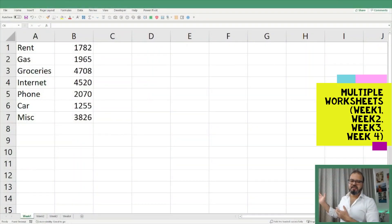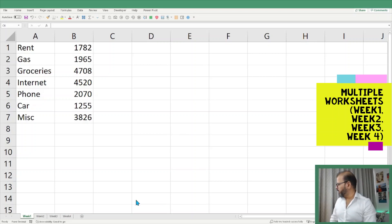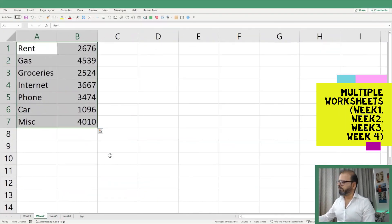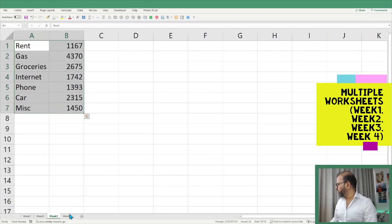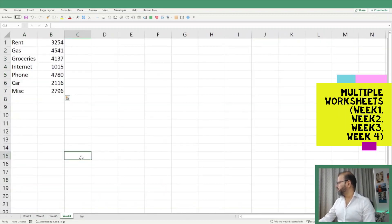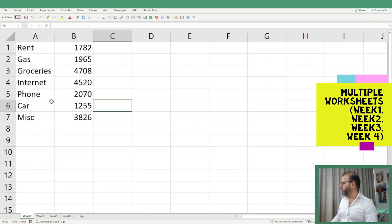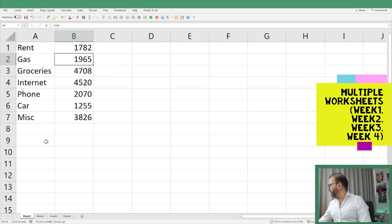So first and foremost, as you can see on your screen, we have certain data with some numbers here. If I move on to Week One — same sequence with different data. Week Three — same sequence with different amounts. And Week Four as well. So this is a month's expenditure that I have put down in Excel.